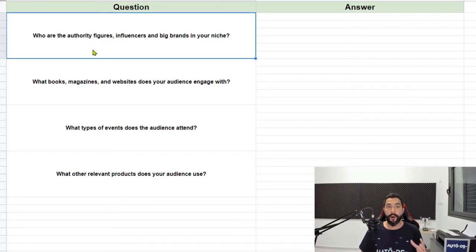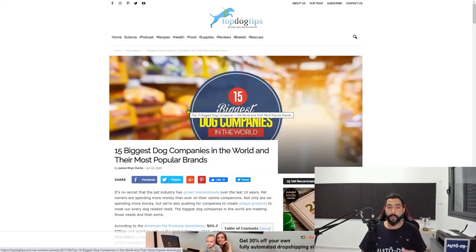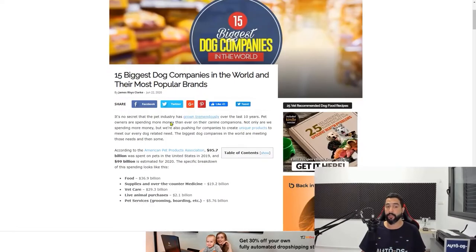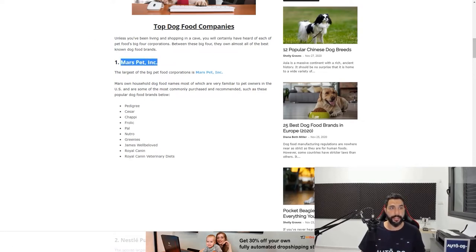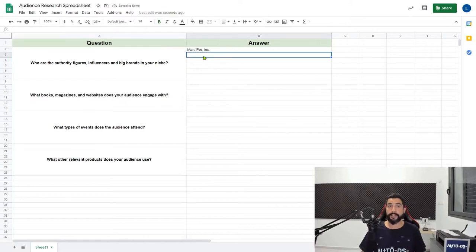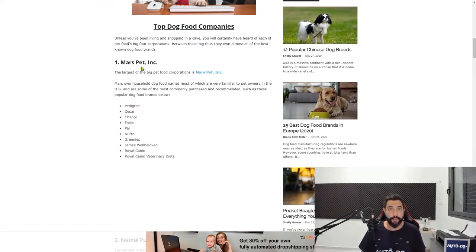The first question is: who are the authority figures, influencers, and big brands in your niche? To answer each question, use Google. For this first question, I searched for the biggest brands in the dog niche and found a website showing the 15 biggest dog companies in the world and their most popular brands. You want to find about four to five answers for each question, because when you're creating your ads and putting in your audience's general interests, you want to find as much general interest as possible to broaden your search and find more potential viewers related to the niche you're trying to sell.